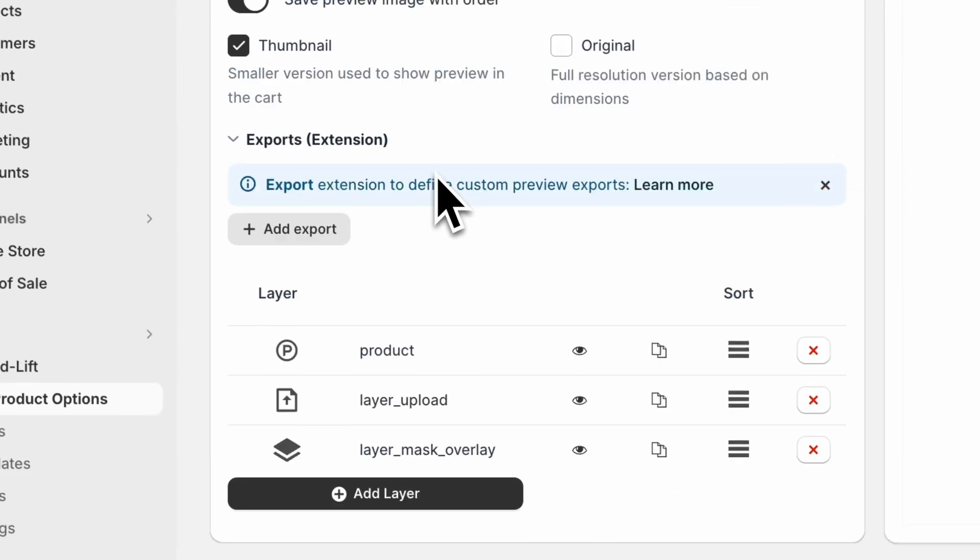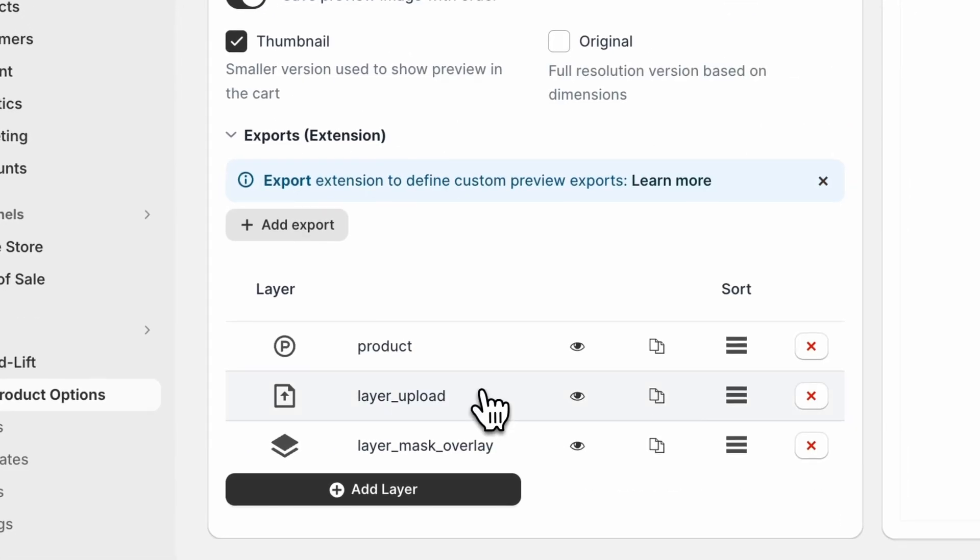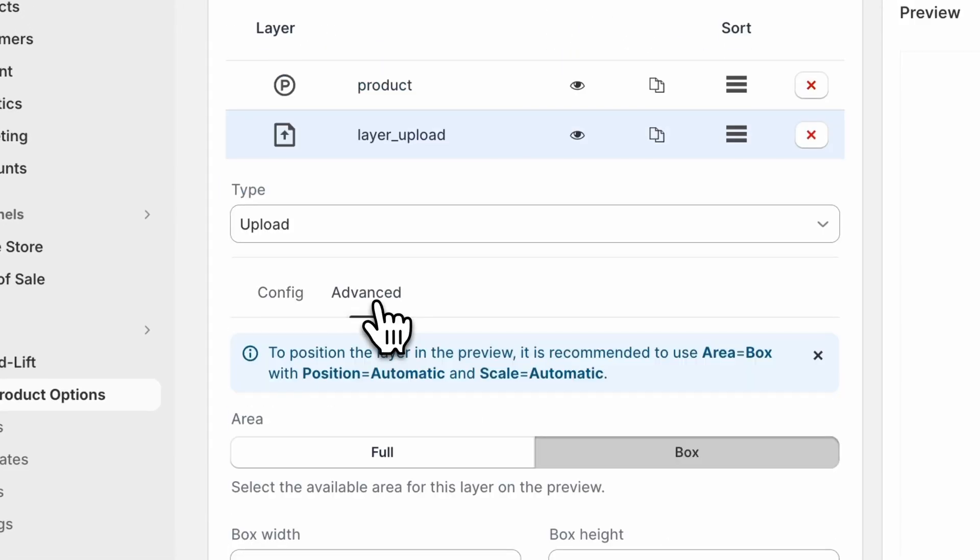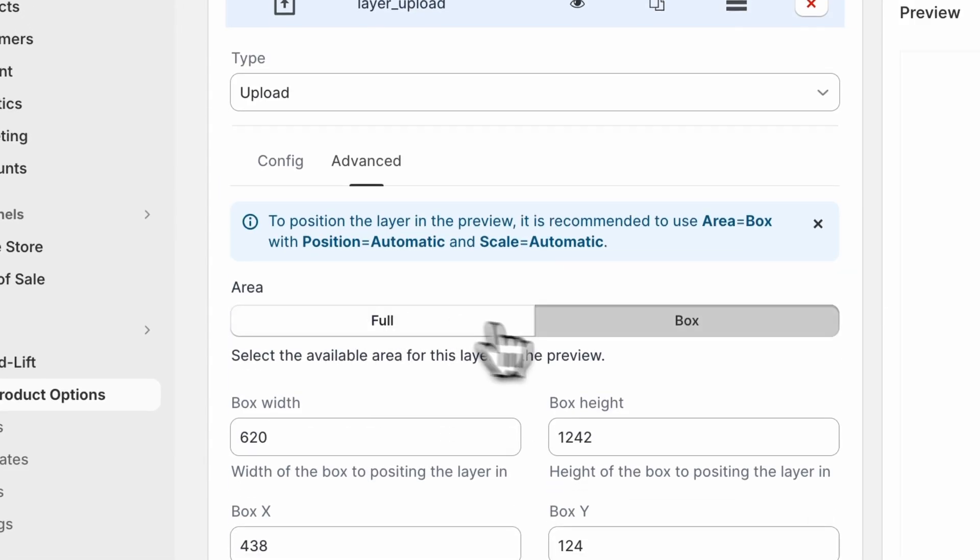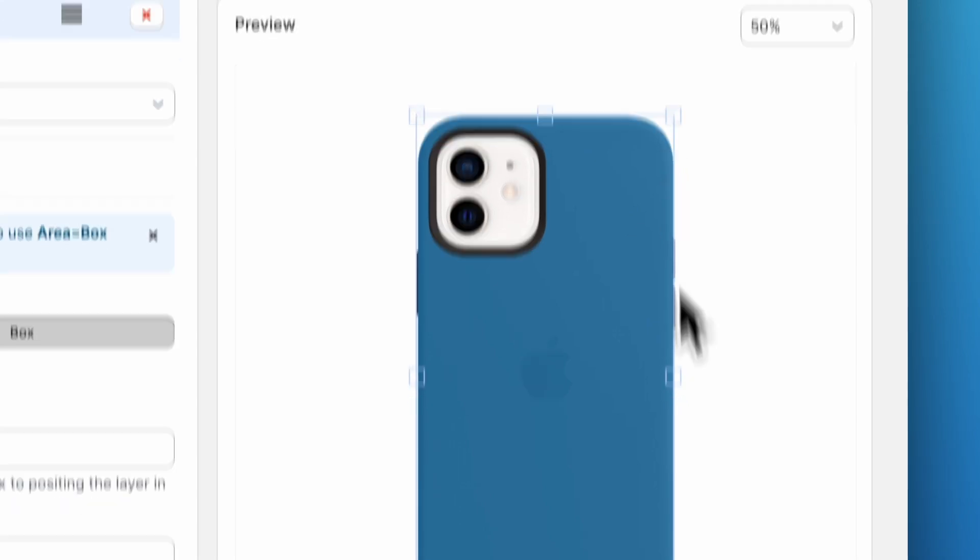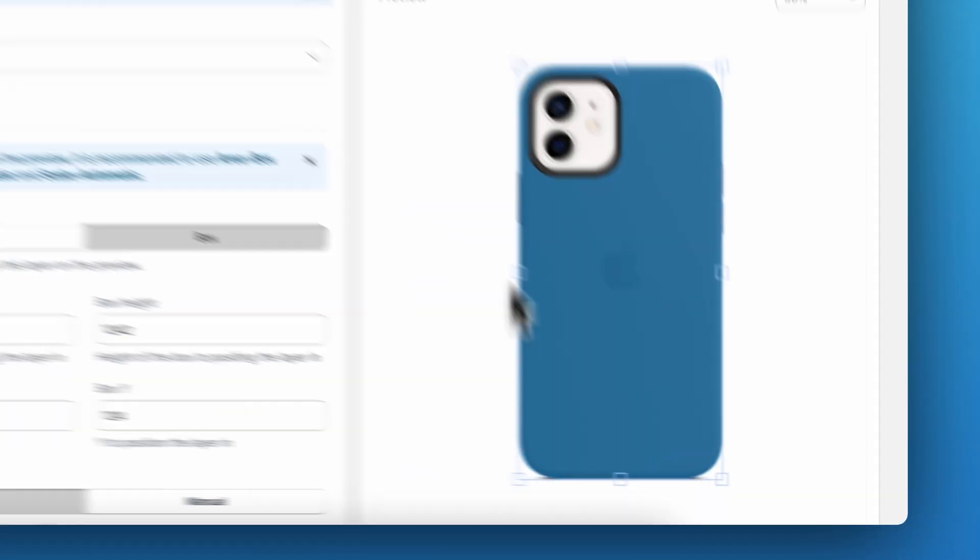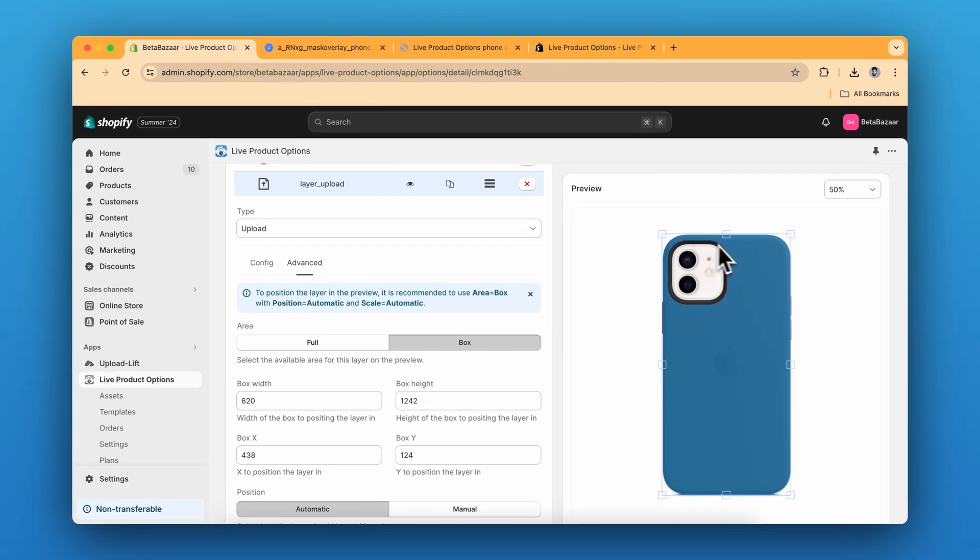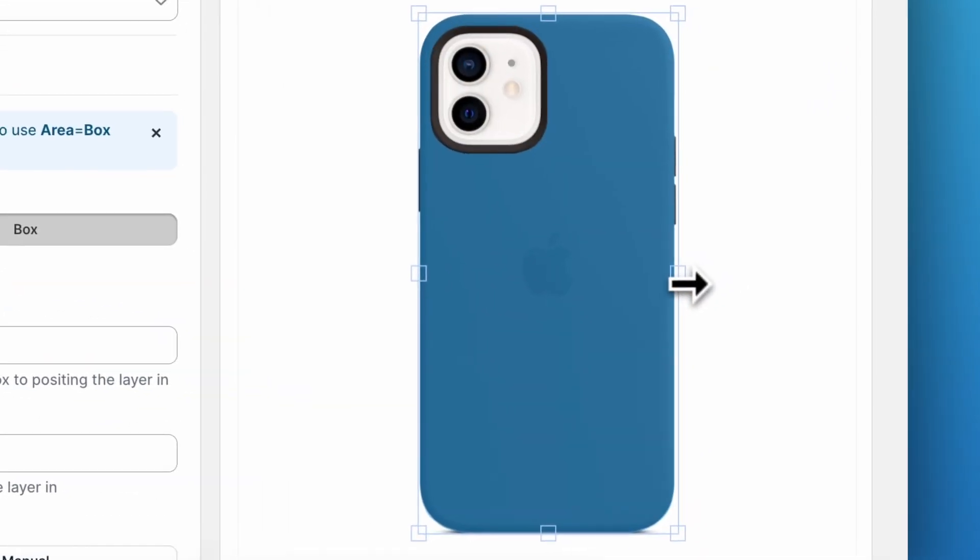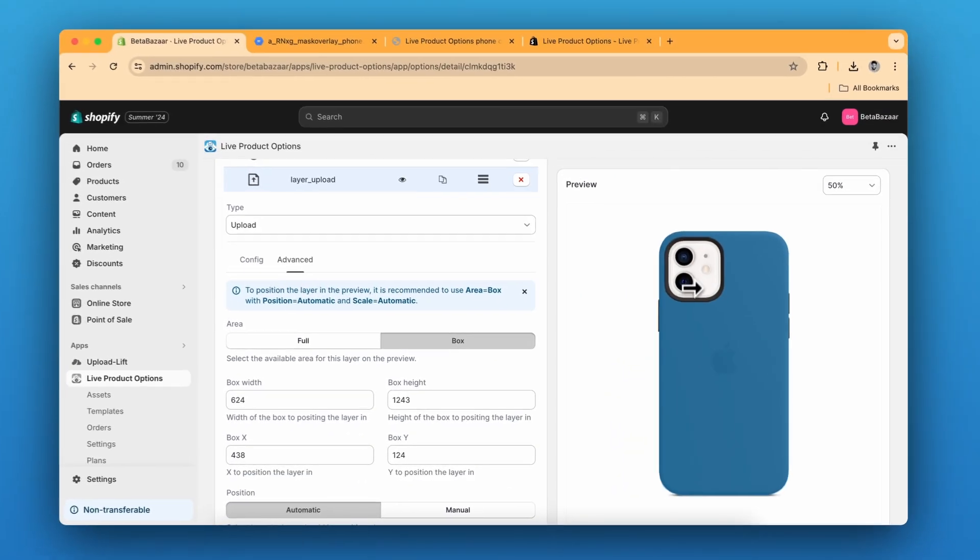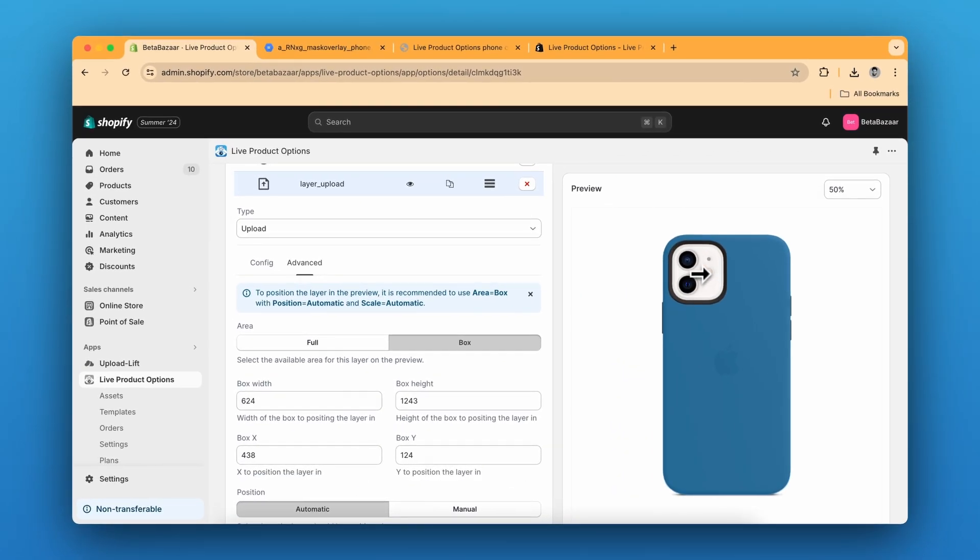So the first layer is going to be upload layer. You can go to advanced setting and select the area. Area within here, so you can perfectly fit it like the phone case. And obviously, it's going to be on the backside. So this camera setting will always be visible to you.